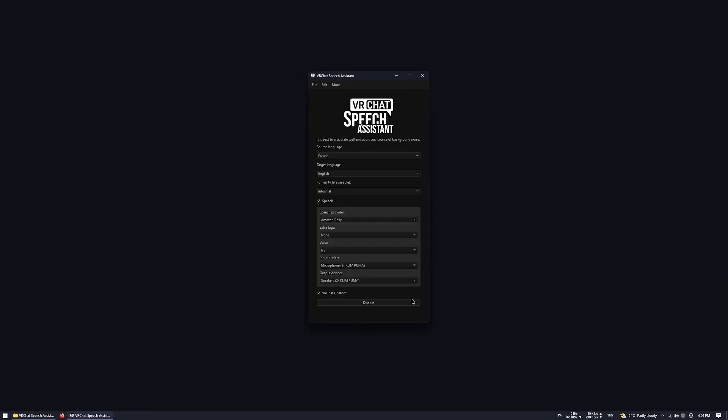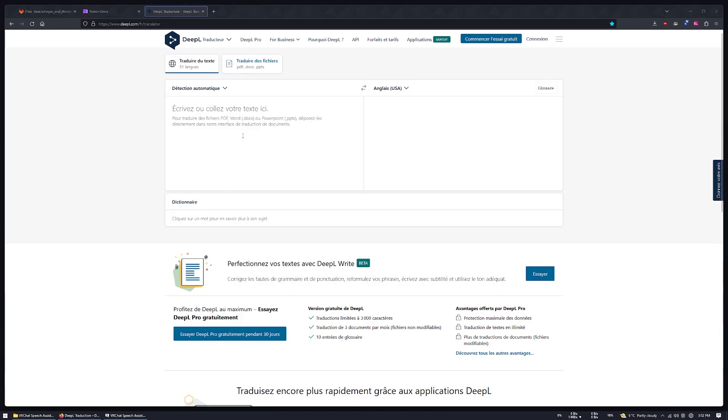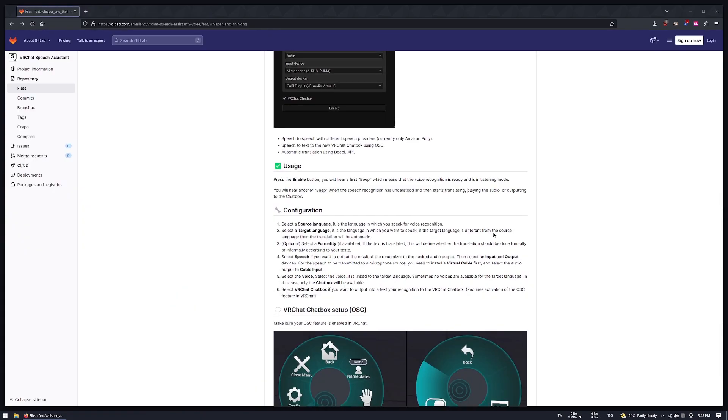Ceci est une démonstration de la reconnaissance vocale. This is a demonstration of speech recognition. DeepL is a very powerful translator that I use almost every day.